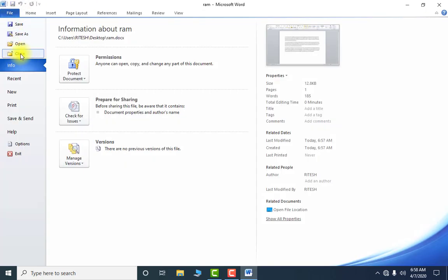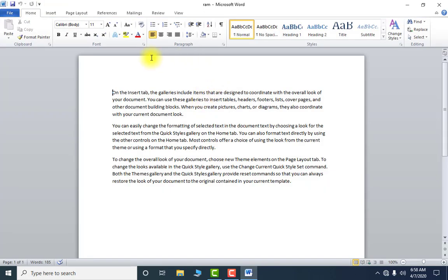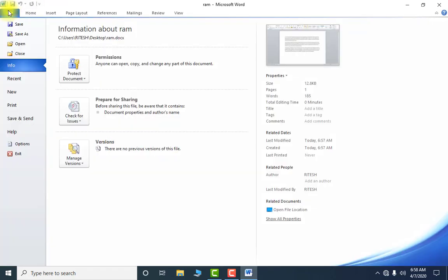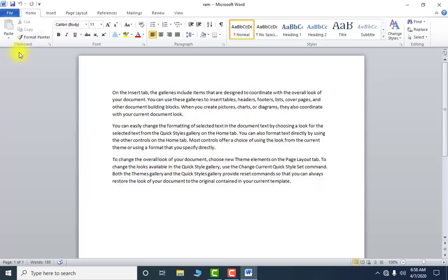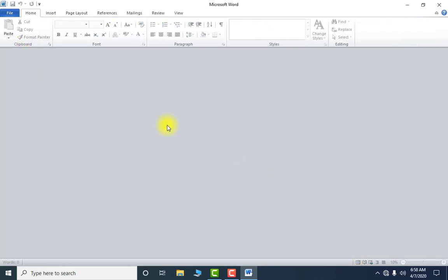Next is Close. If you want to close your file only — not the whole software — you use Close. If you want to close the whole software, there is an Exit option. Right now I just want to close the file, so I use Close. As I do this, there is nothing opened in front of us.